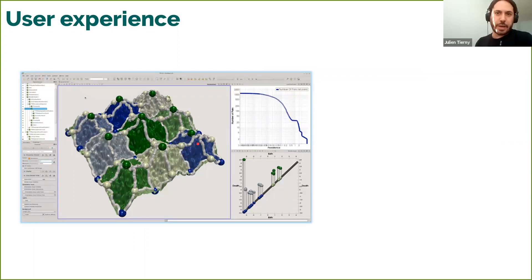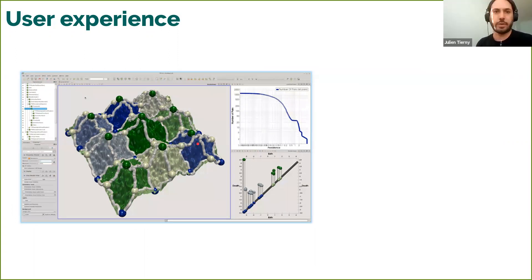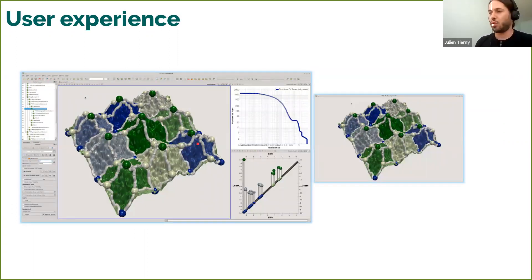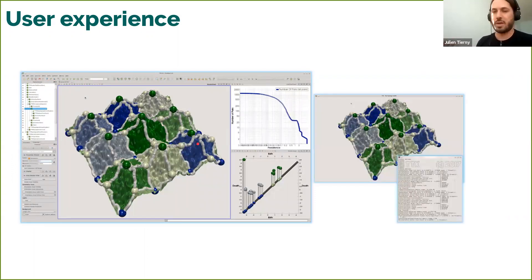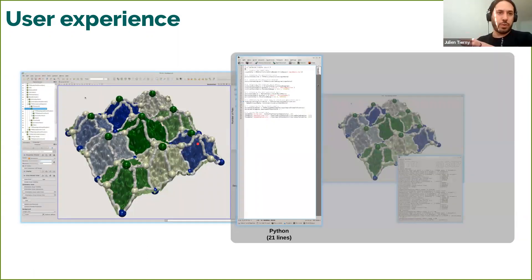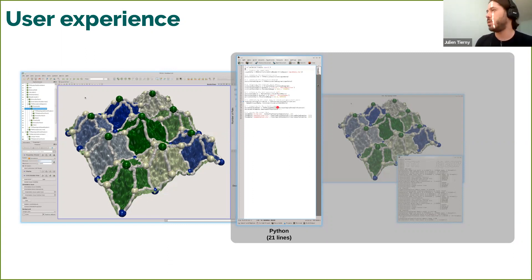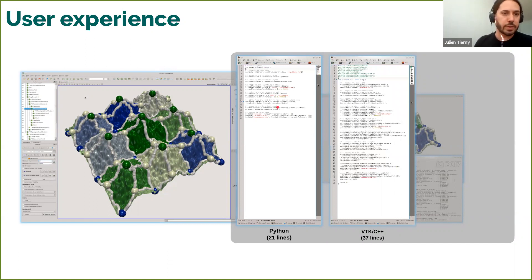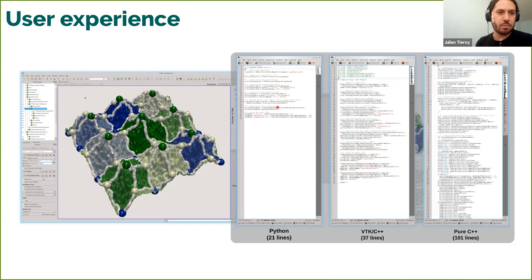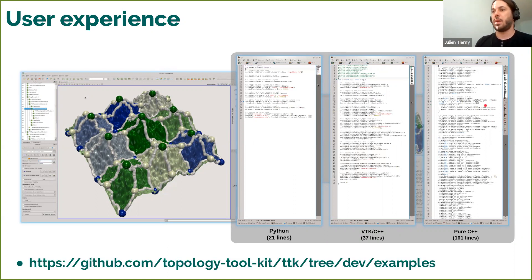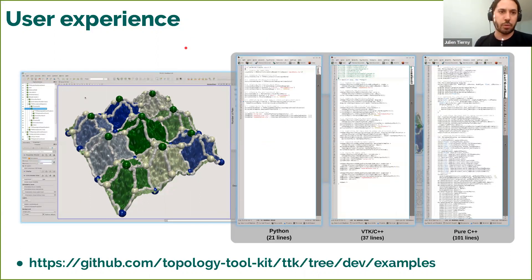Overall in terms of user experience, you can access TTK with ParaView. Here's a screenshot with a pipeline that is slightly more complicated, including a persistence diagram, Morse-Smale complex, and a persistence curve. We also provide standalone programs for batch mode where the output is stored to disk. Reproducing this pipeline only takes 20 lines of Python. With the VTK C++ API it's slightly more verbose, and with plain C++ and no other dependency it's more verbose still, since you have to do groundwork that the VTK API handles for you. All these examples are available in the source code's example directory.